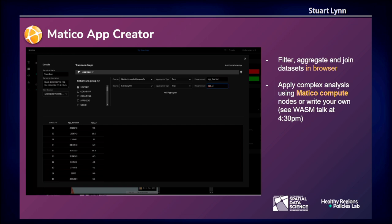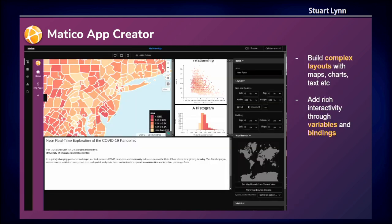I'll be talking a little bit more about WebAssembly at 4:45 over in the other building — I forget the name. So if you want to hear more about that, come on over.